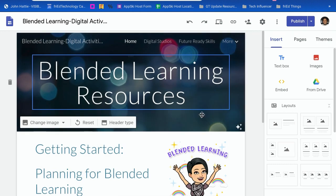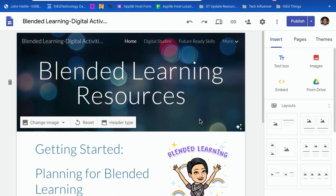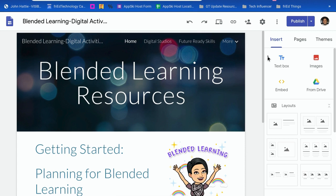And now my page is saved and published. Now, if I'm the owner of the website, I also have something new. I have on the three dots here — we call those the hot dogs.